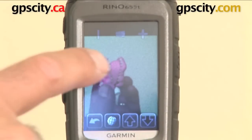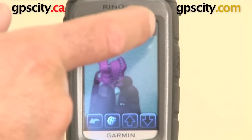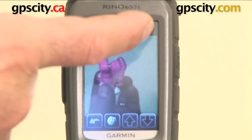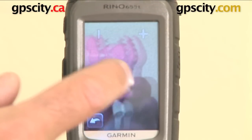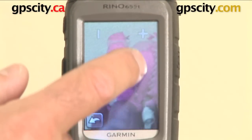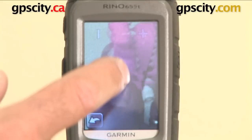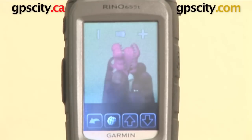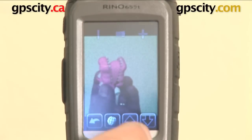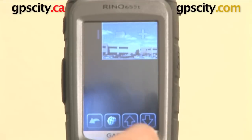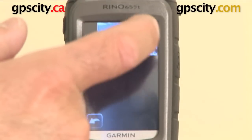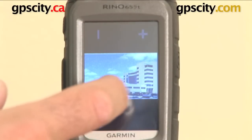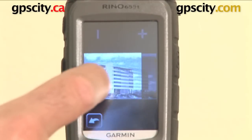I can zoom in and zoom out on this photo if I click the plus up here. So there you can see it zoomed, and I can actually scroll around in the screen. And I can do that to either the photo I've already taken or one that I've actually loaded into the unit, which I can zoom in and out and scroll around.